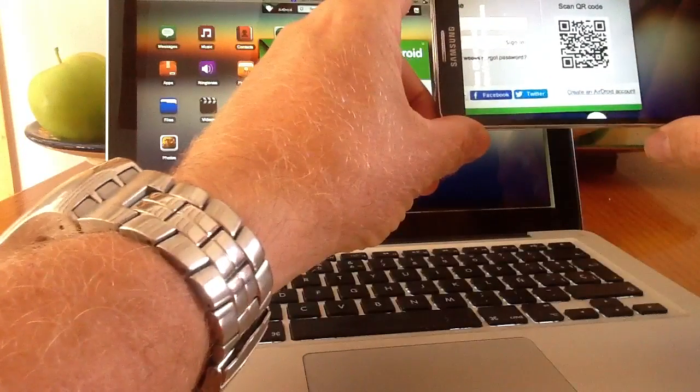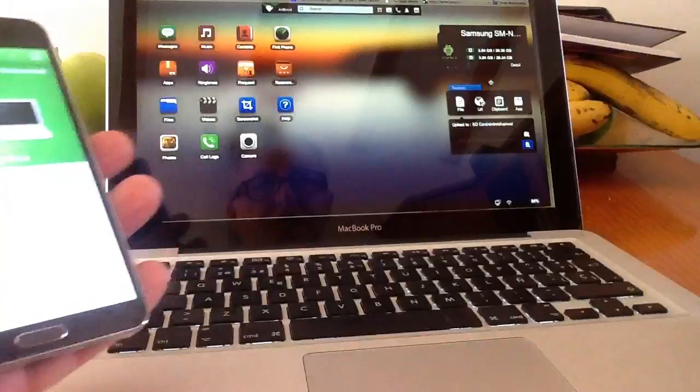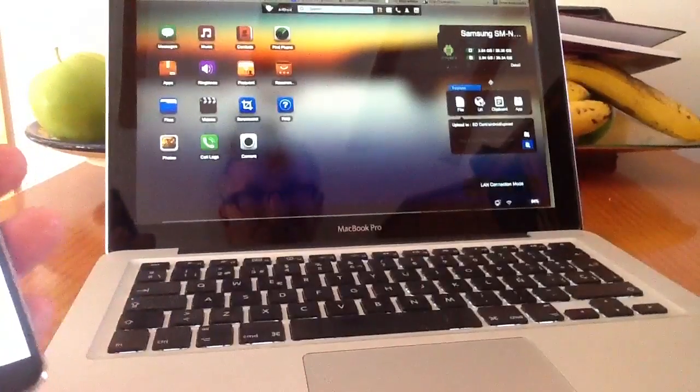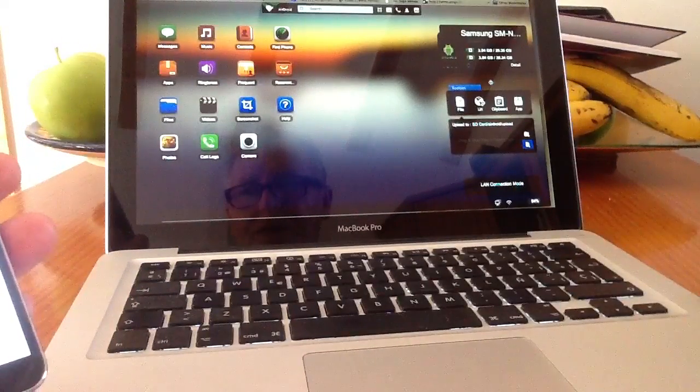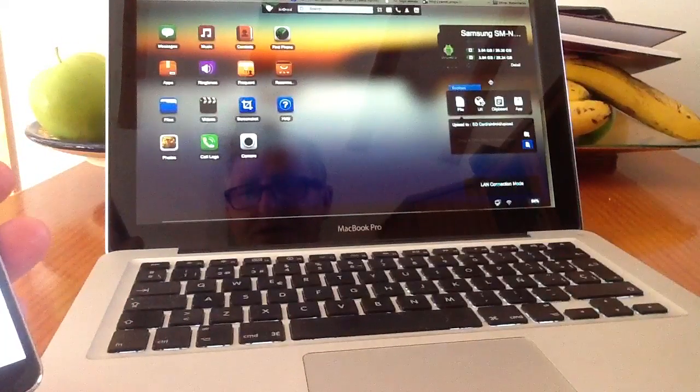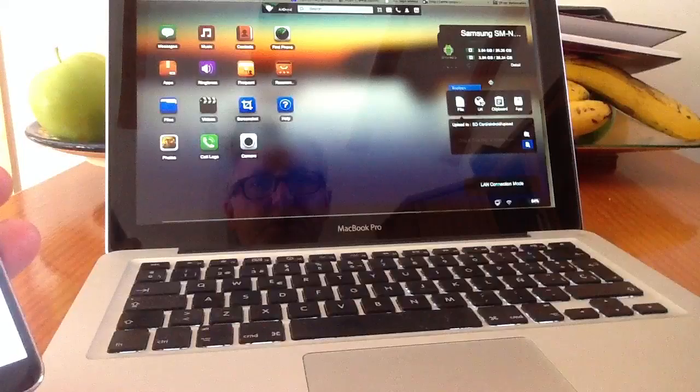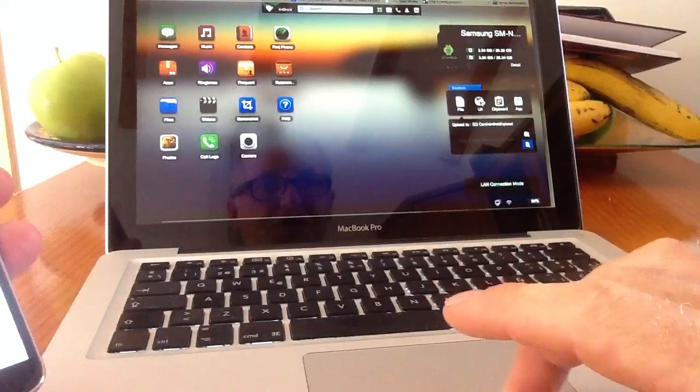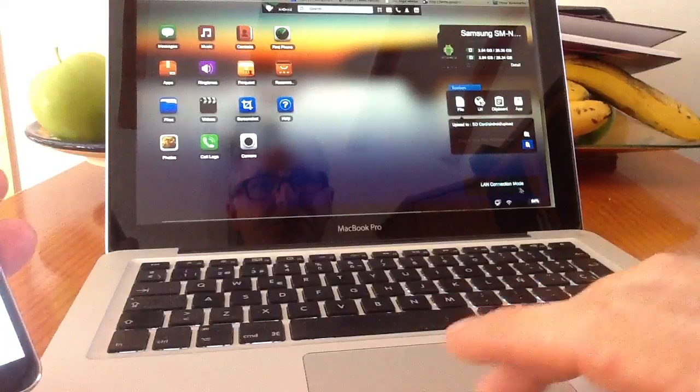to scan. Get it into focus, it should scan, and what you'll find is your phone or tablet is connected to your laptop and you can see at the bottom of the screen you'll see LAN connection mode.